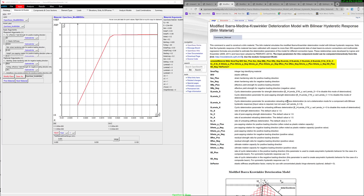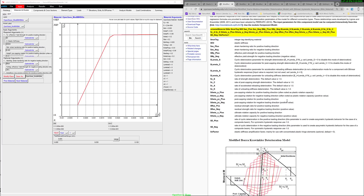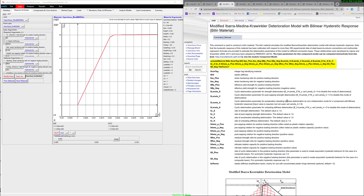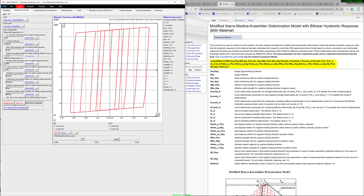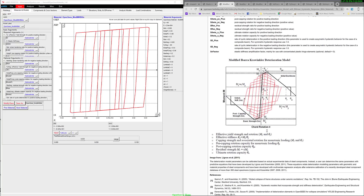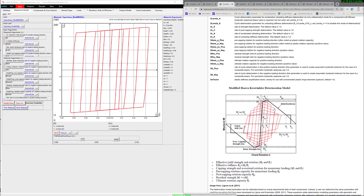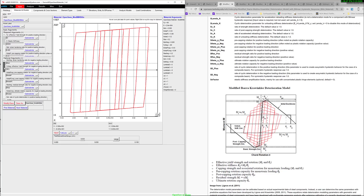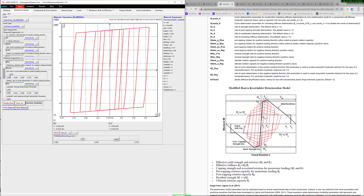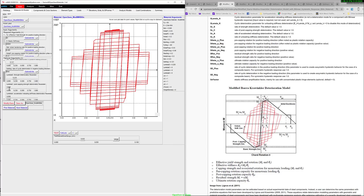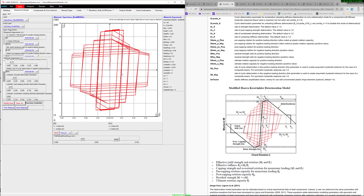There are three types of modified Ibarra-Medina-Krawinkler deterioration models. The first is the bilinear hysteretic response model — the Bilin material — commonly used to model plastic hinges at the end of beams. What I really like about these modified IMK materials is the fact that this envelope actually does change with time, so the backbone is a function of loading. Here's an example — if you play with the deterioration parameter, you can see significant changes. A lot of studies have been done to demonstrate the different applications of this material model.